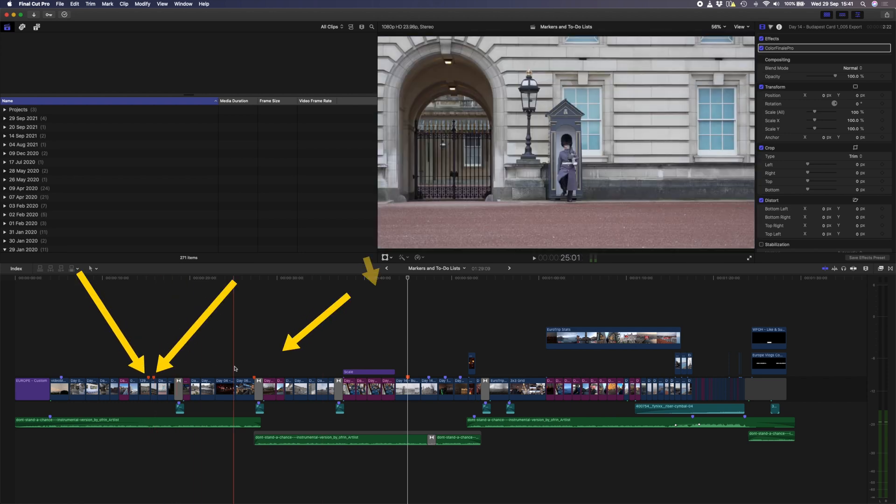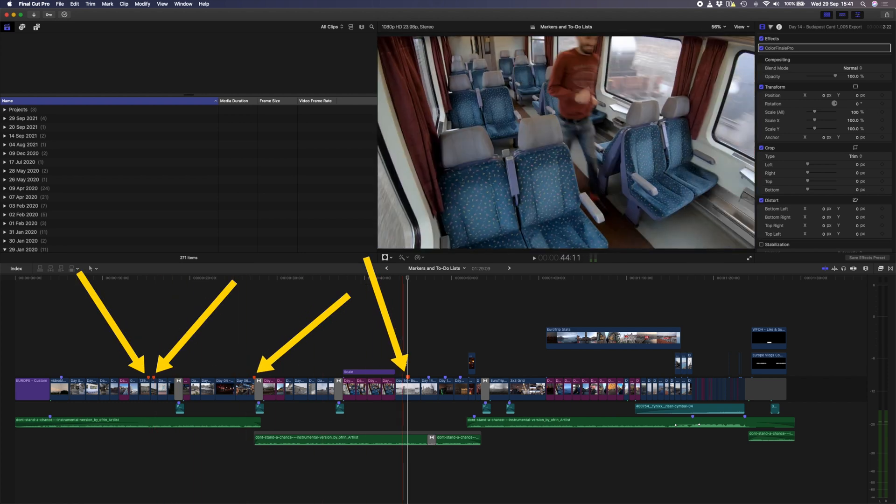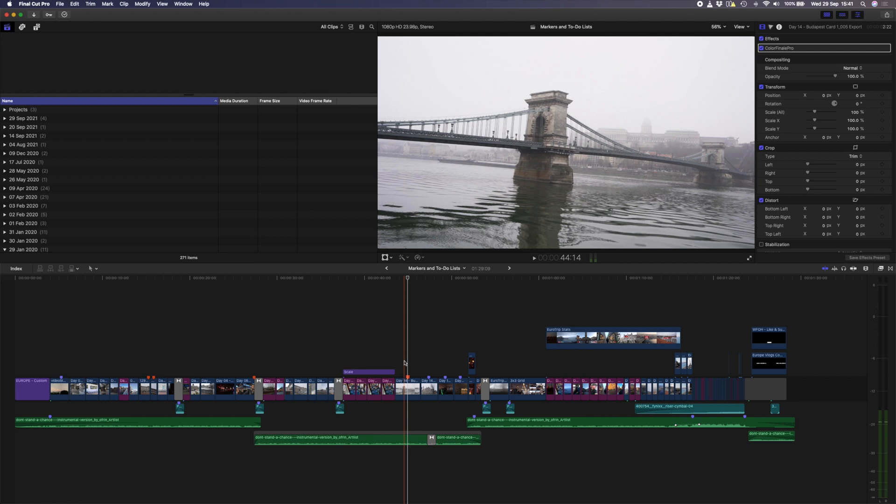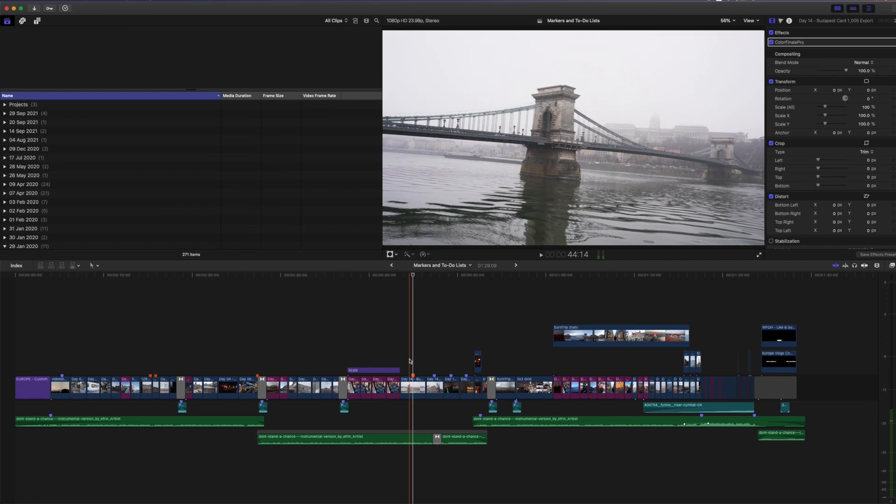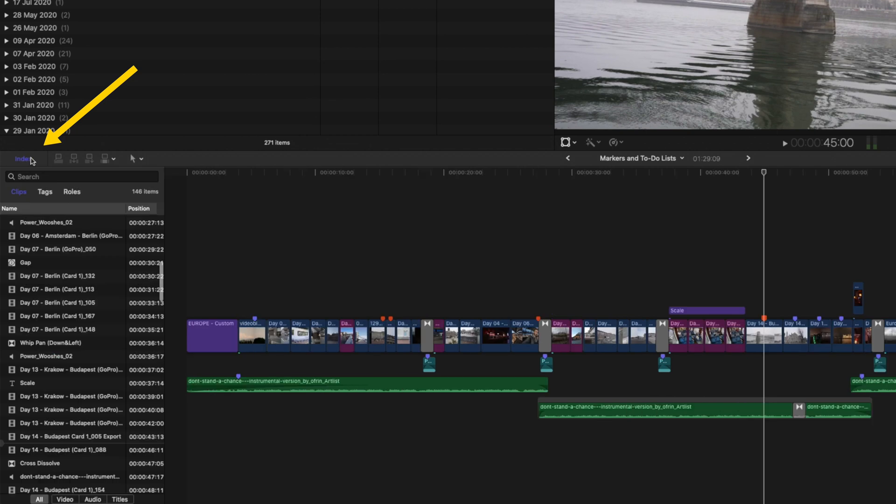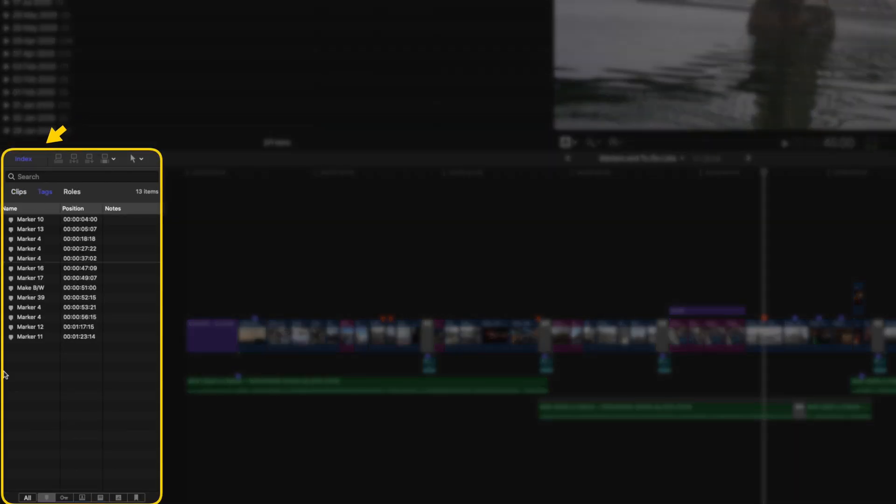And for such a short edit, you could just jump to each red marker on the timeline to make the change. But on larger edits, the index window is going to be your friend. Open up the index window by clicking on it over here, and then select tags at the top.